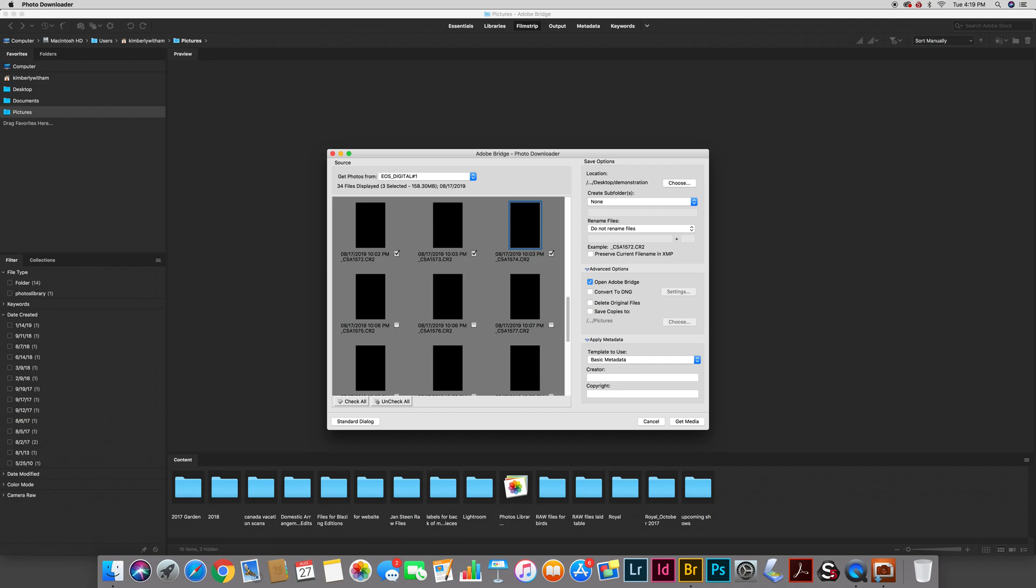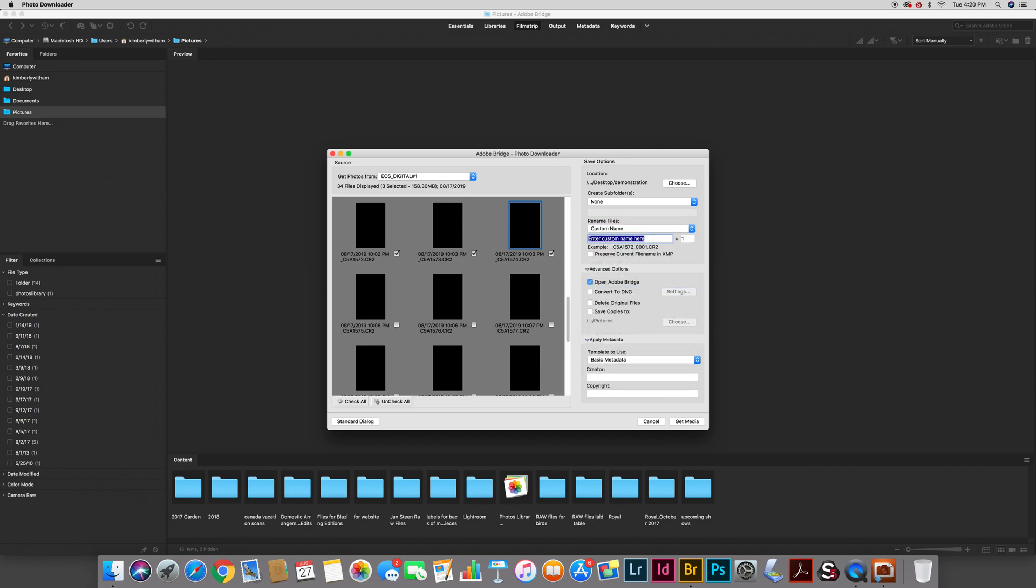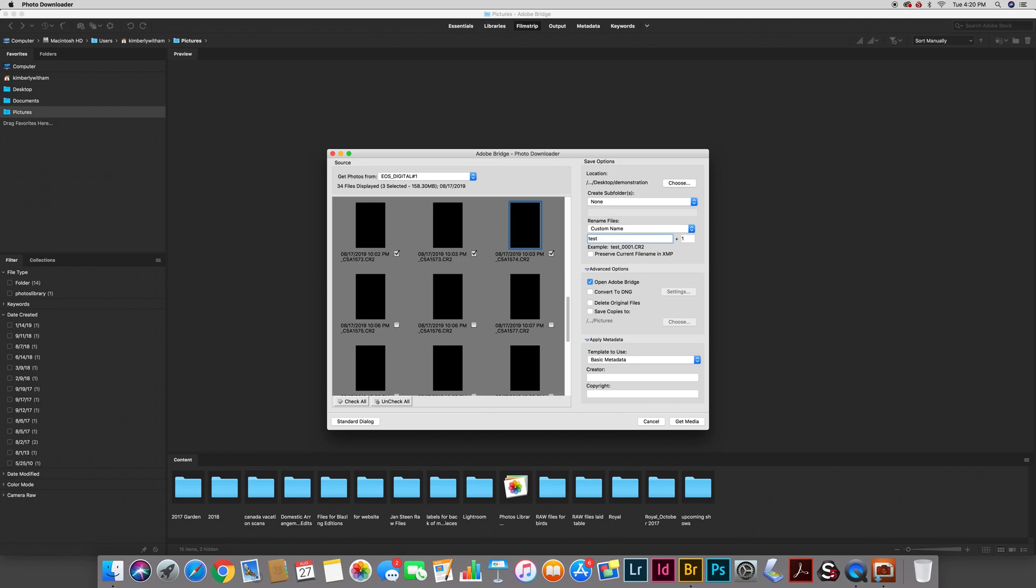Where it says rename files here, what I like to do is go ahead and rename them with a custom name. The custom name I use is basically a naming structure that I use for all my files. I find that it's much more useful to have a name on my file and a number than it is to have the arbitrary series of letters and numbers that the camera assigns as it's shooting. So in this case I'm just going to type test and I'm going to start here with number one. As it downloads them it will make the files test one, test two, test three, test four instead of whatever it is that the camera has assigned.